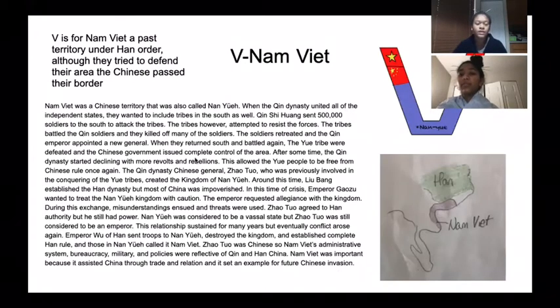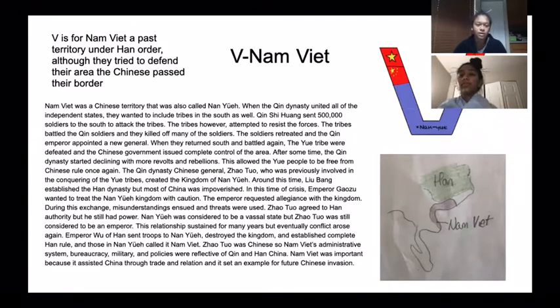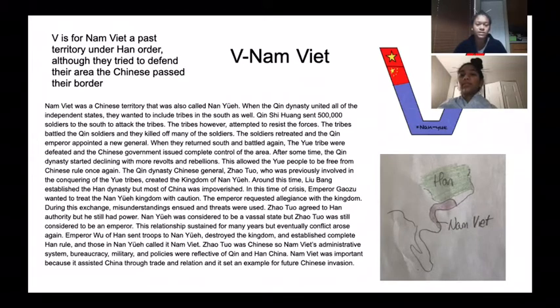V is for Nam Viet, a past territory under Han order. Although they tried to defend their area, the Chinese passed their border.